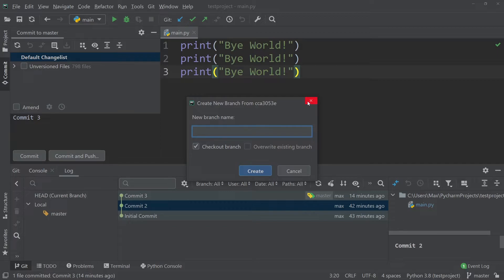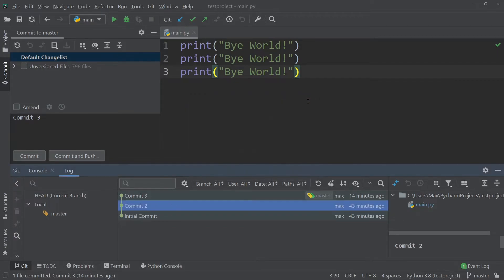Up until this point, we've looked at what version control allows us to do on our local machine. However, imagine your laptop gets stolen or your computer breaks — you would lose your project. That is precisely the reason why we like to use remote repositories, and one way to make use of a remote repository is to use GitHub.